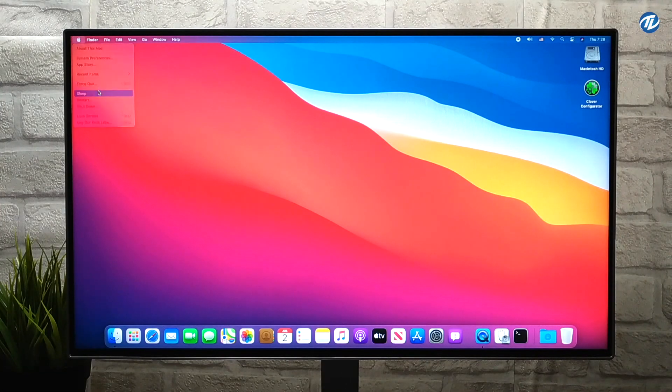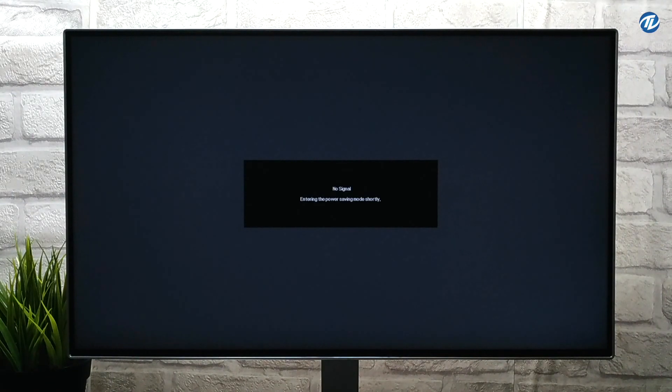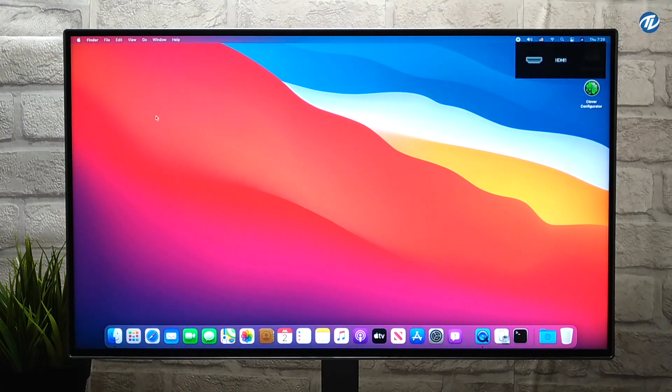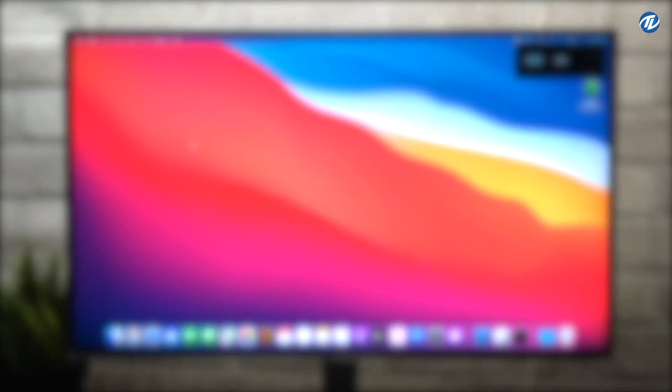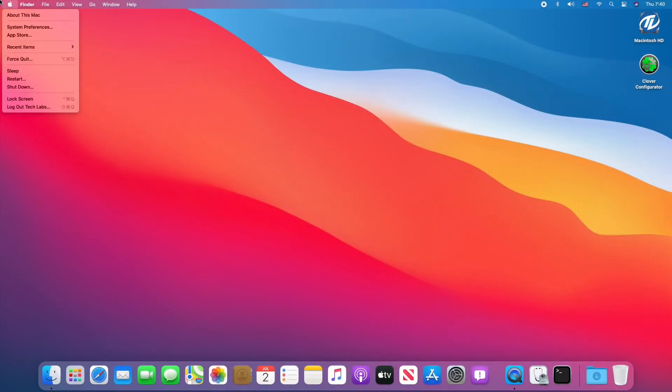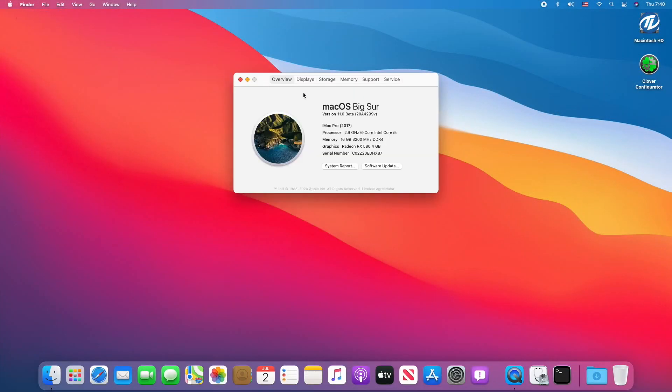Let's check Sleep/Wake. Sleep/Wake is also working. Now let's check the hardware specifications.